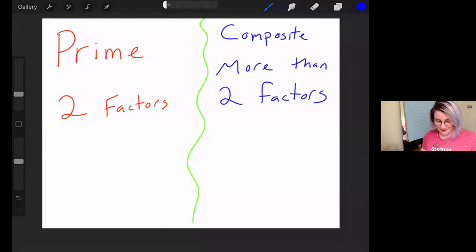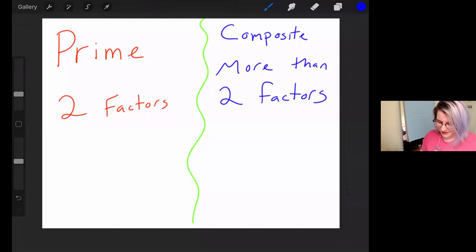All right. So as we see here, prime is two factors and composite is more than two factors. Just to say that as many times as possible so we all remember.